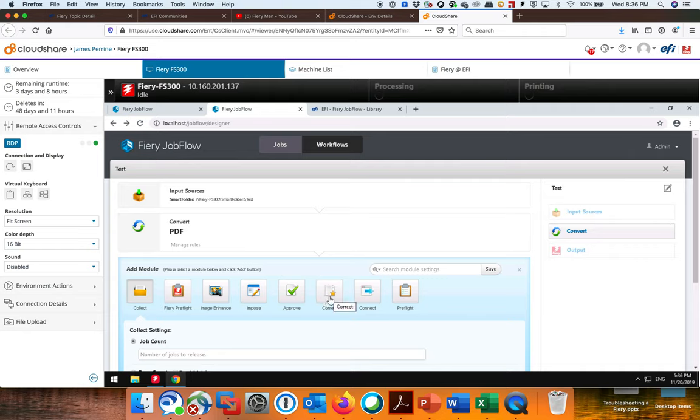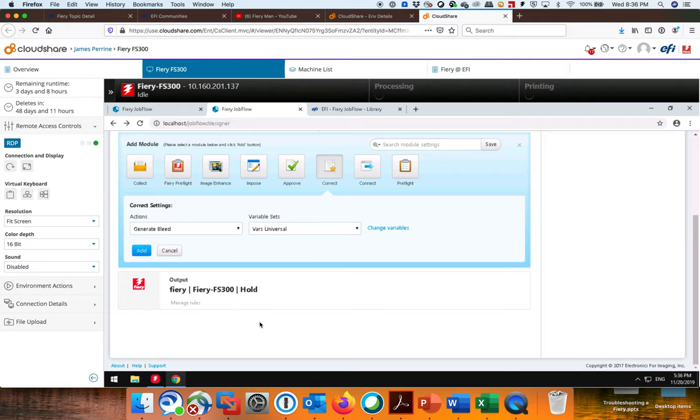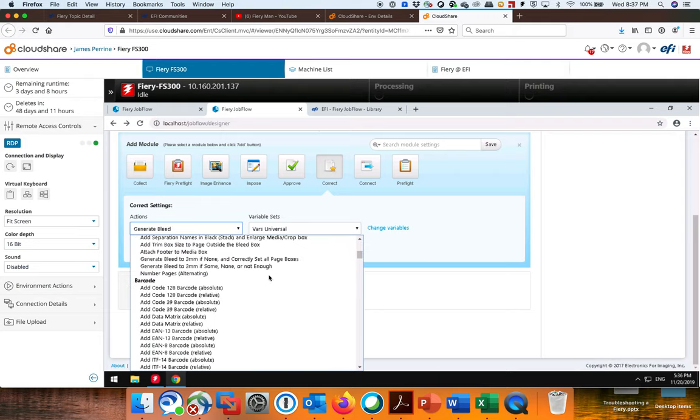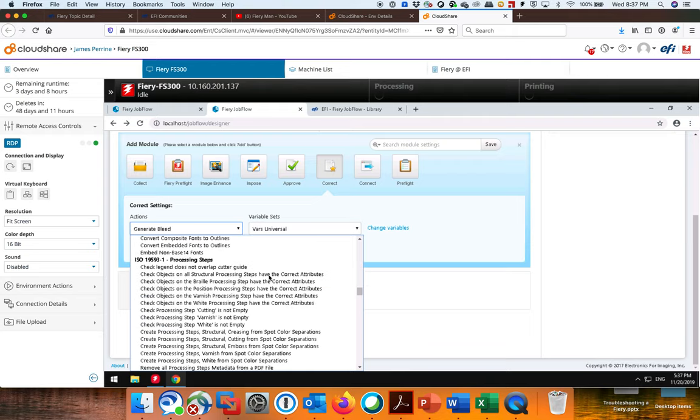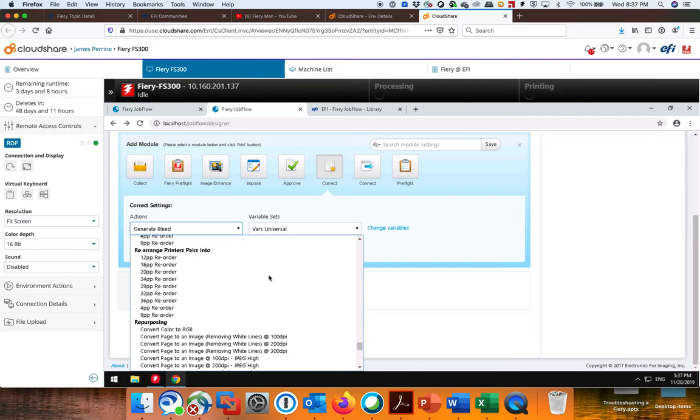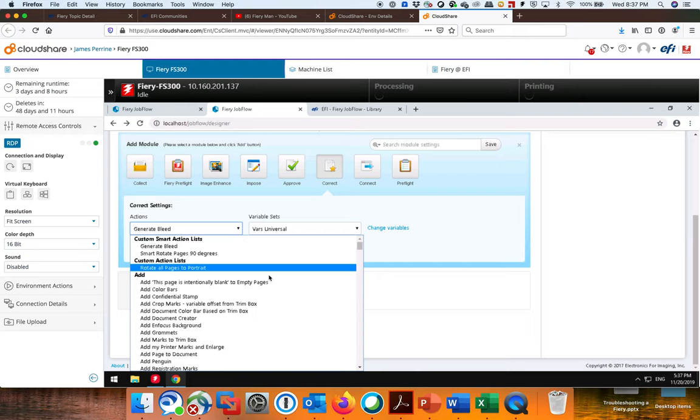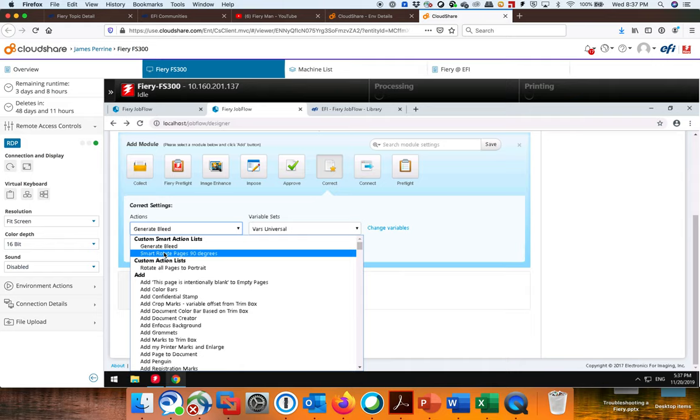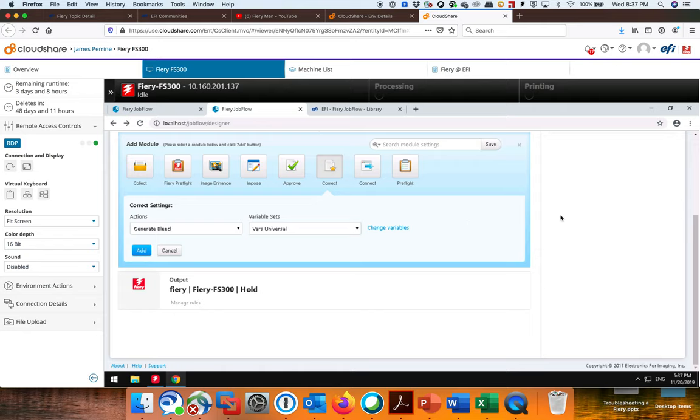I can do this Correct Connect and a Pre-Flight, not a Fiery Pre-Flight. In particular, I want to point out this Correct. All of these corrections are coming from Enfocus Pit Stop. Look at all these things. There's hundreds of them. And if you're adequate at Enfocus Pit Stop, you can add your own. You can create your own. This Generate Bleed and this Smart Rotate page 90 Degrees I created in Enfocus Pit Stop. And then I just imported it in here. It's like building blocks. You can keep picking these categories and adding things you need to do to the job in order to get it the way you want it before it sends it off to the Fiery.